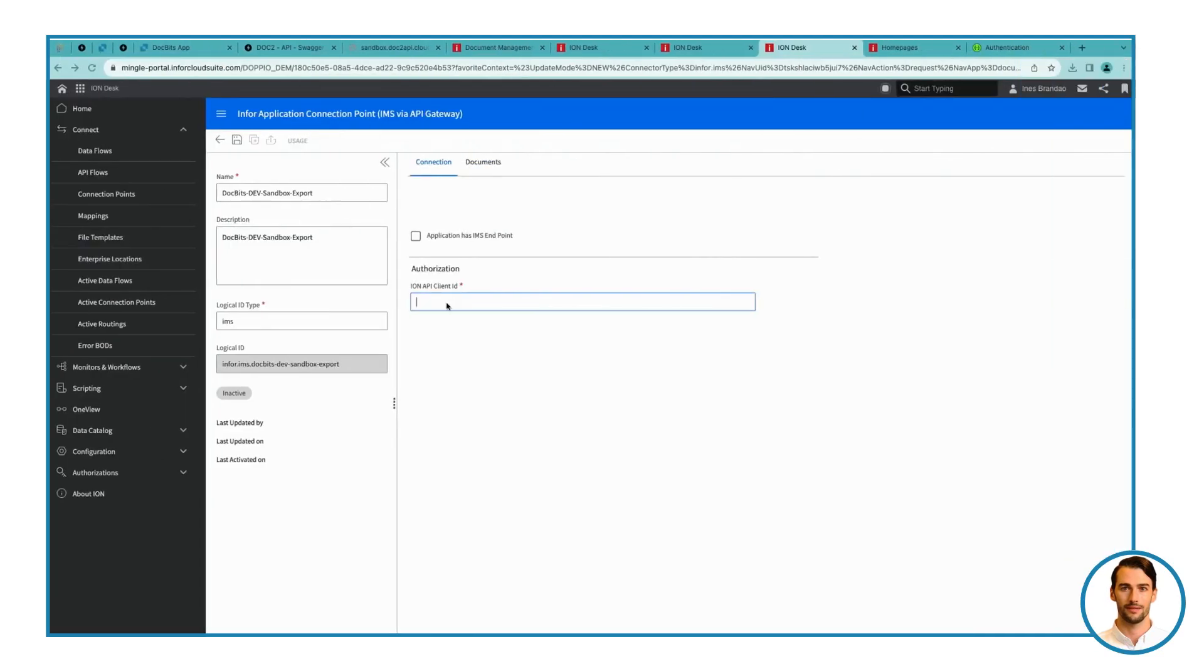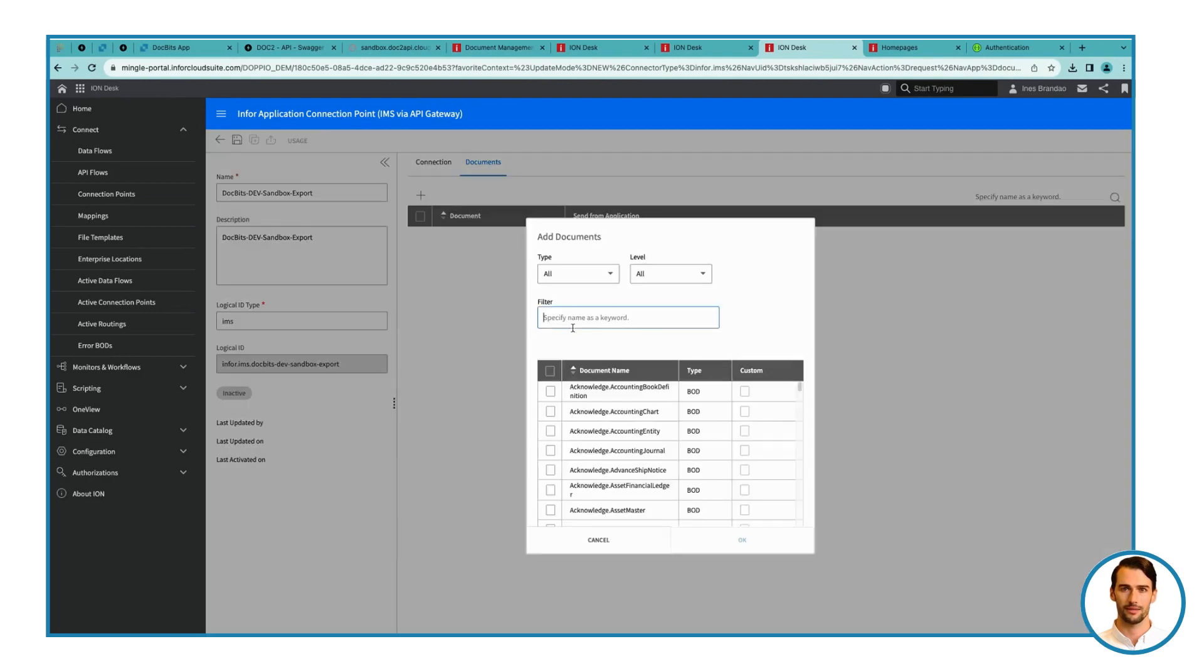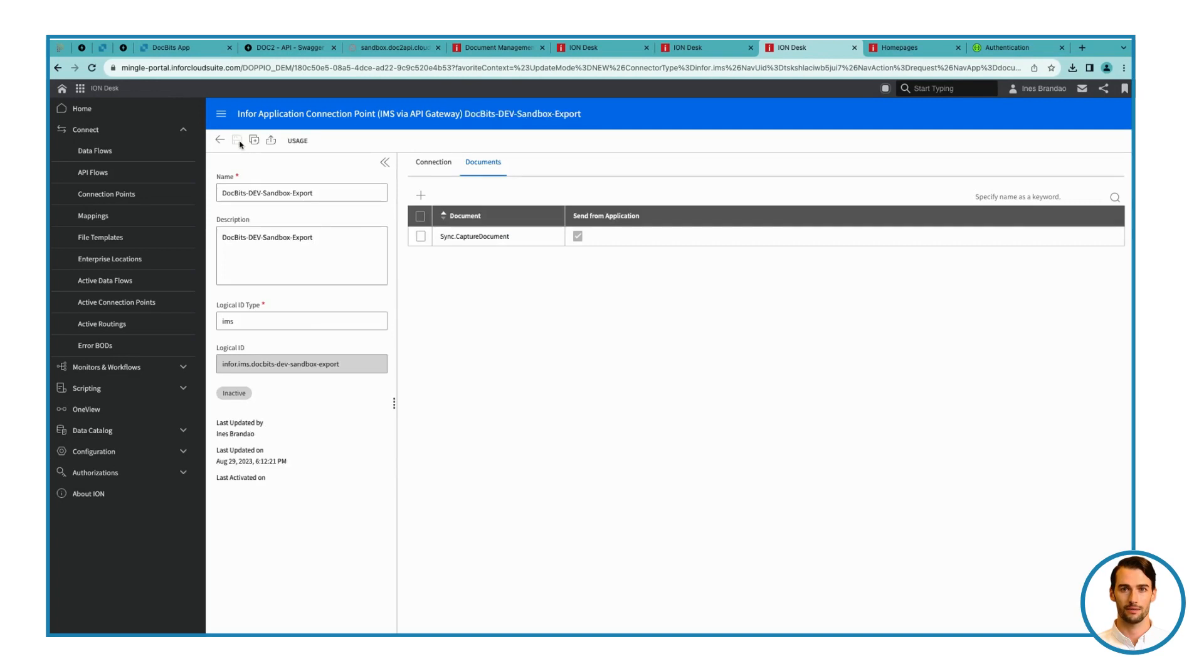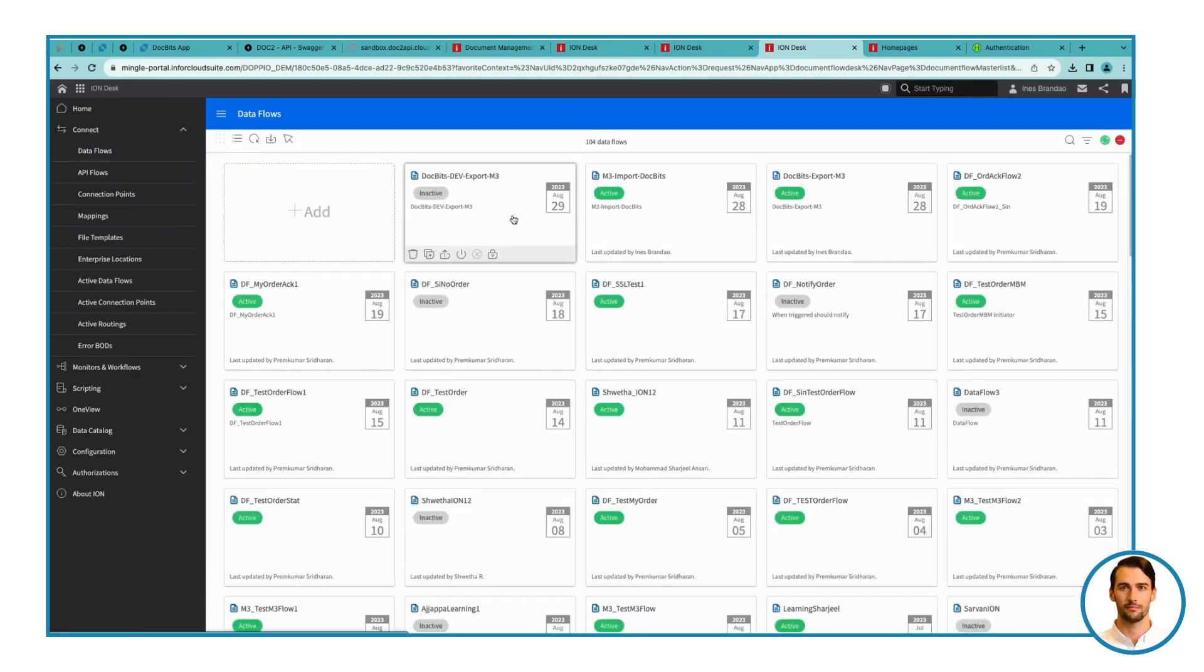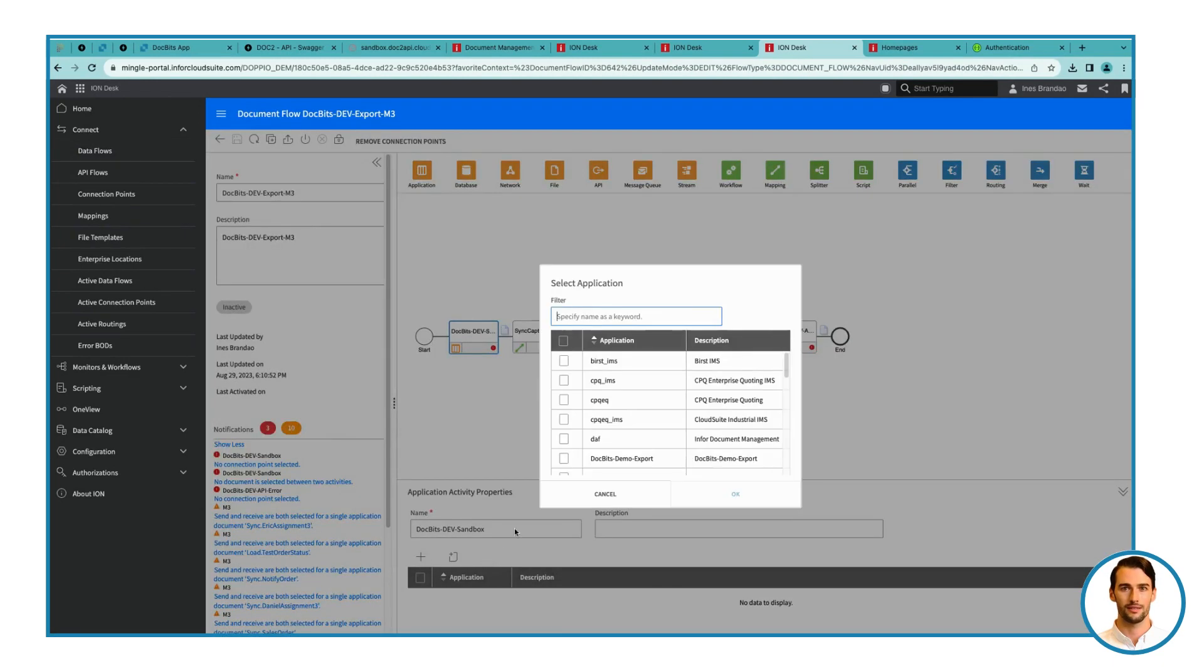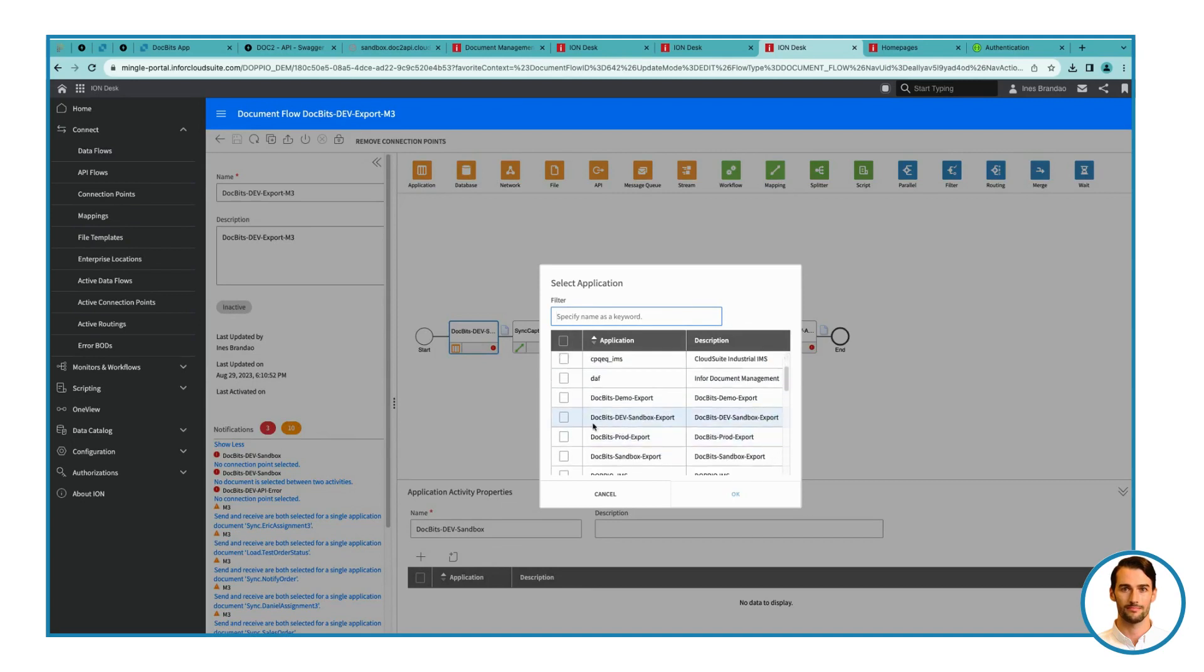Step 8. Update Data Flow APIs. Head back to the Data Flow. Update the first API by selecting the newly created connection point. Create a new API connection point named Doc Bits import, and link it to the service account created earlier.